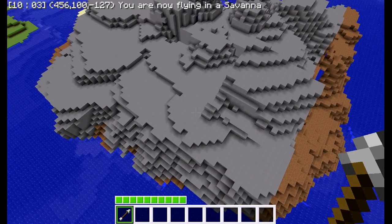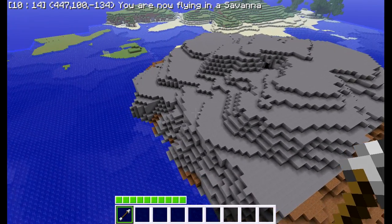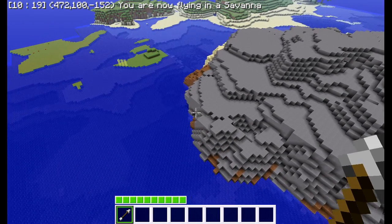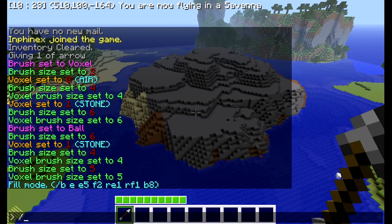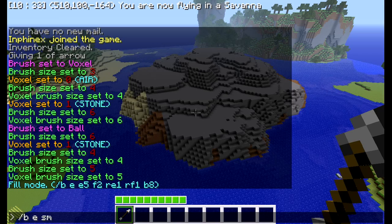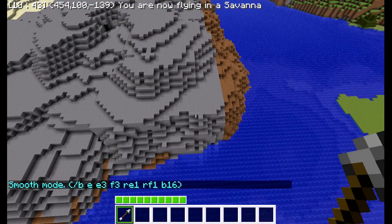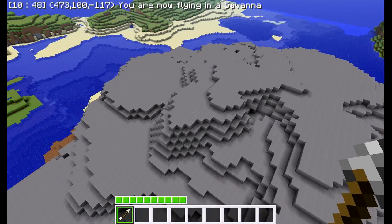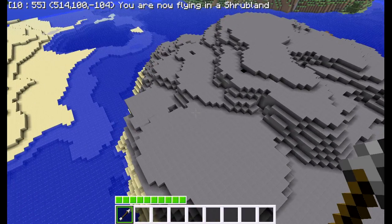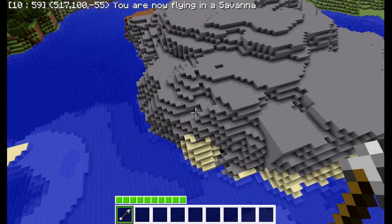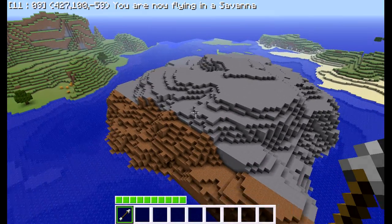Now we're almost done. If your island is not looking as bad as mine, you're going to want to type /b e smooth — that's another kind of brush. This smooths out the areas that don't look as naturally generated by the map, which is what we really want. So basically just fly around the island holding the right mouse button and smooth it all out.